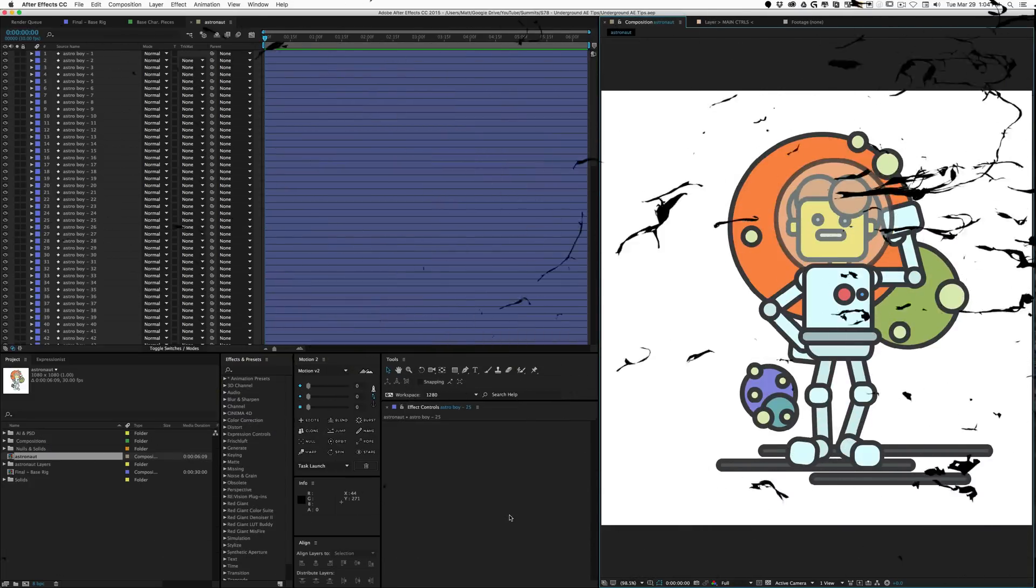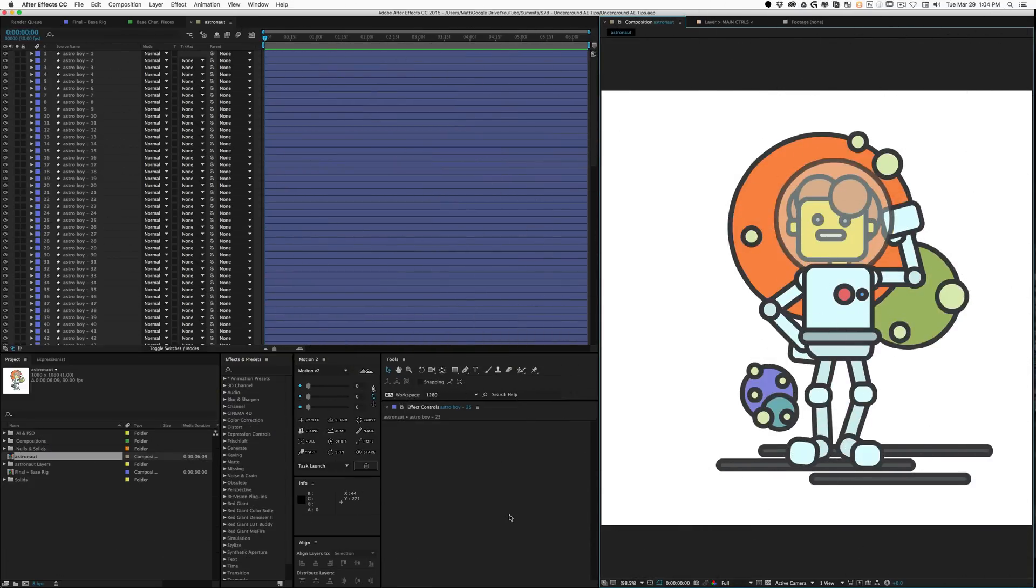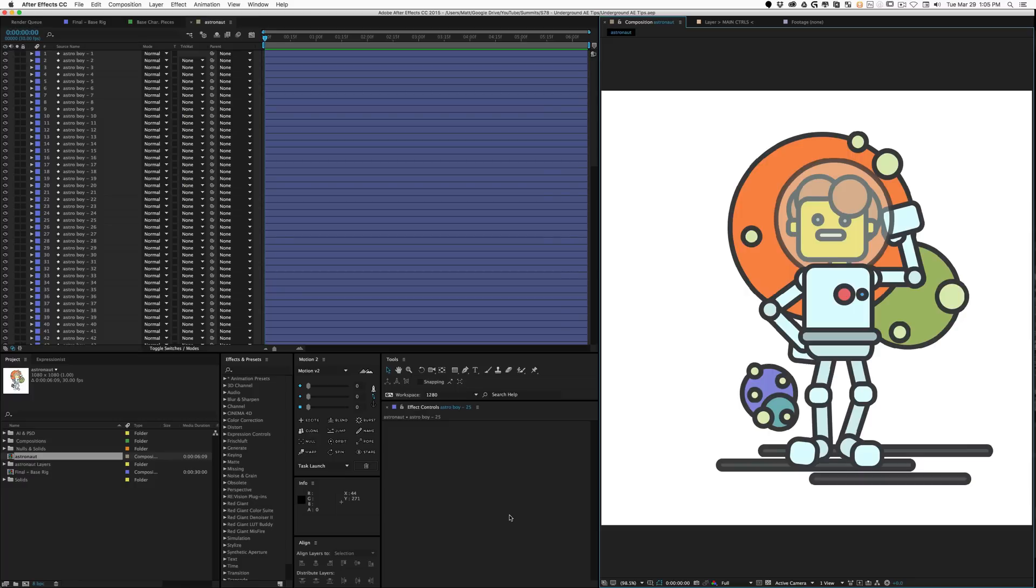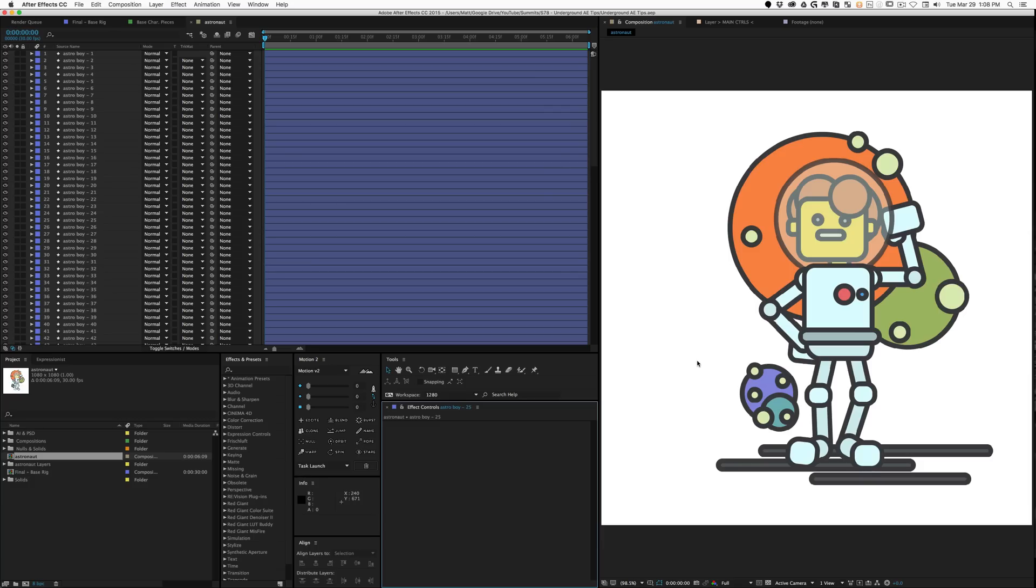What is up everybody, welcome back to Mount Mograph. As always, my name is Matt. It's been a while since I've uploaded, but today we've got a video on five of my favorite underground tips or tricks inside Adobe After Effects. These are things I've randomly found out, or literally one of them I accidentally found out, and they've been really helpful.